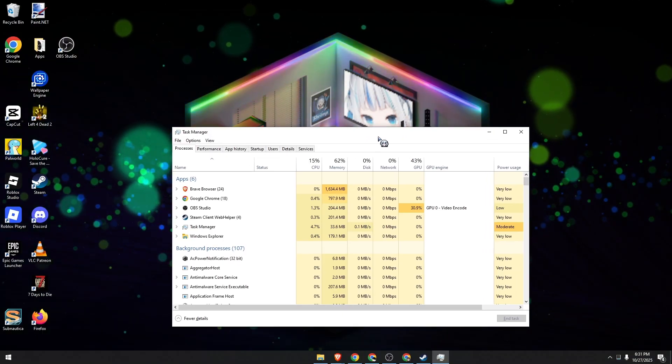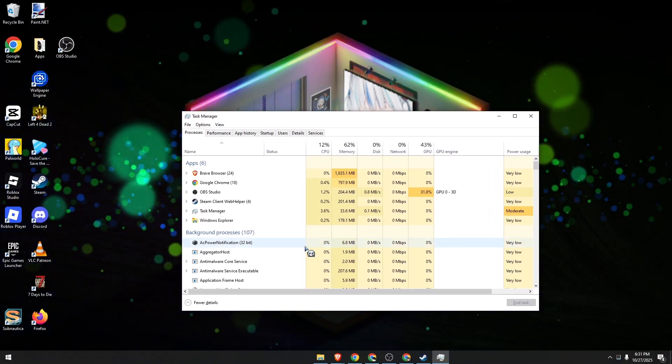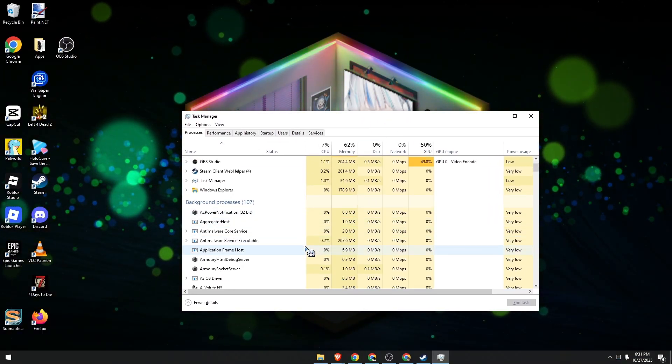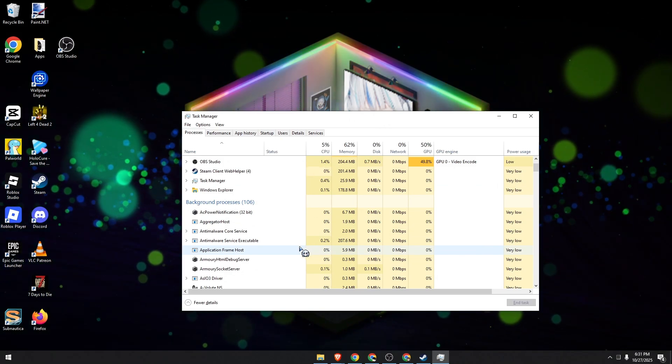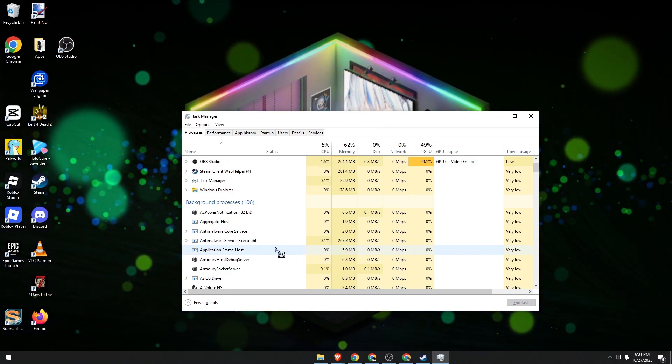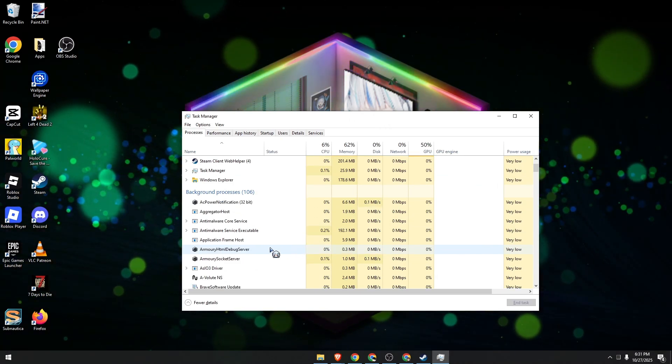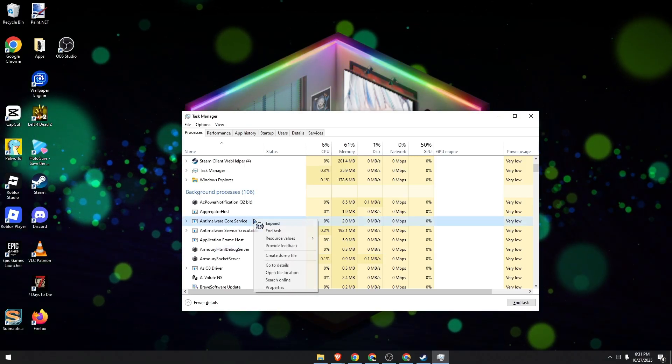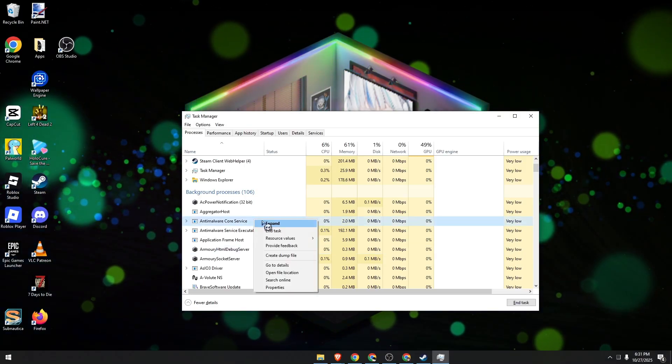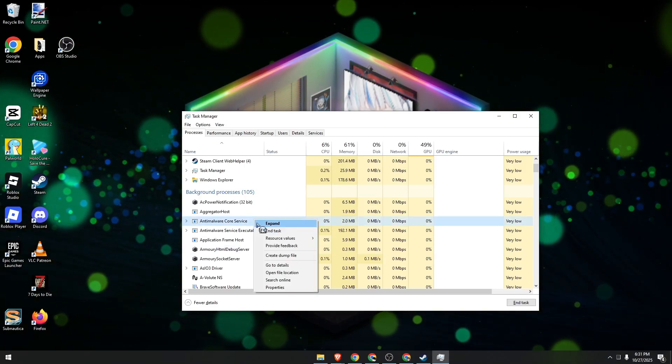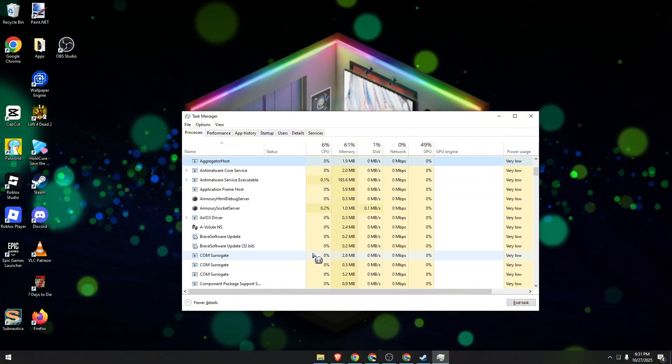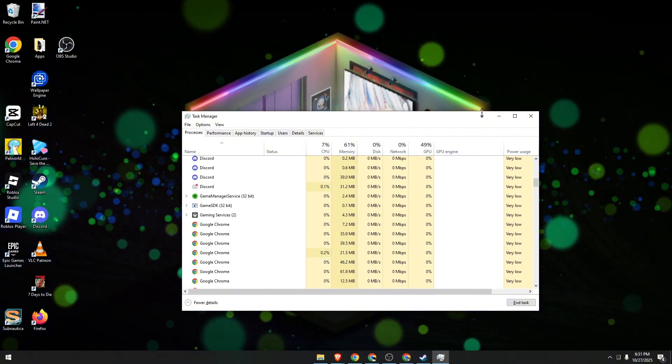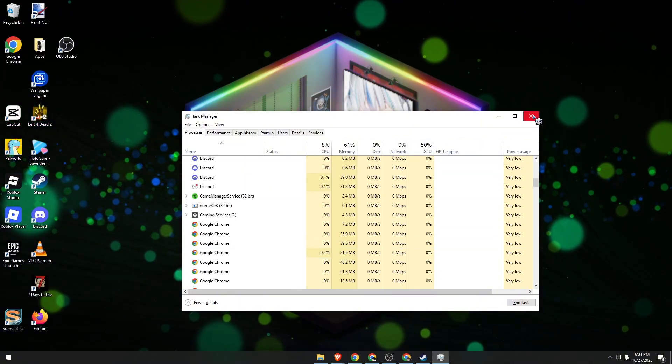Over here, I want you to look carefully and see if there's anything saying anti-cheat or Epic Games processes. If there's any, right-click on it on your taskbar and then click on End Task. Now mine, I don't have any, so that's perfect. Click Close.